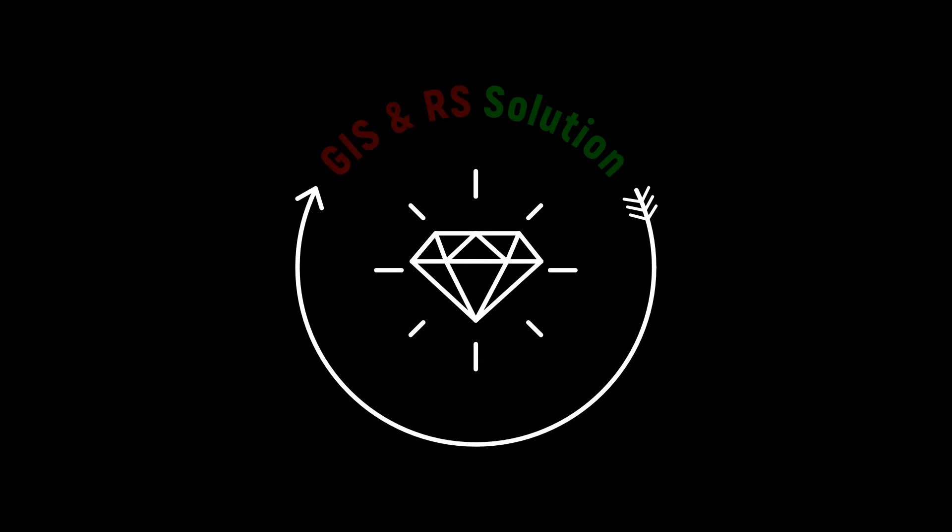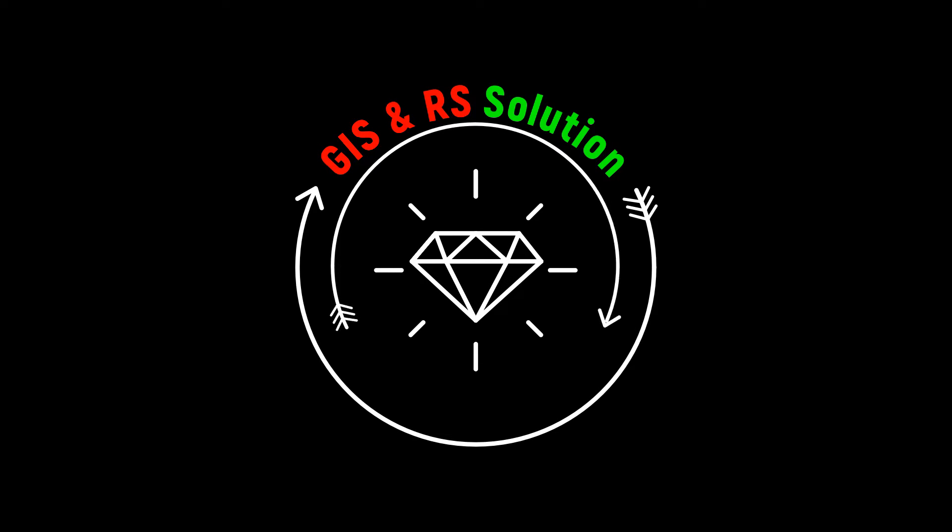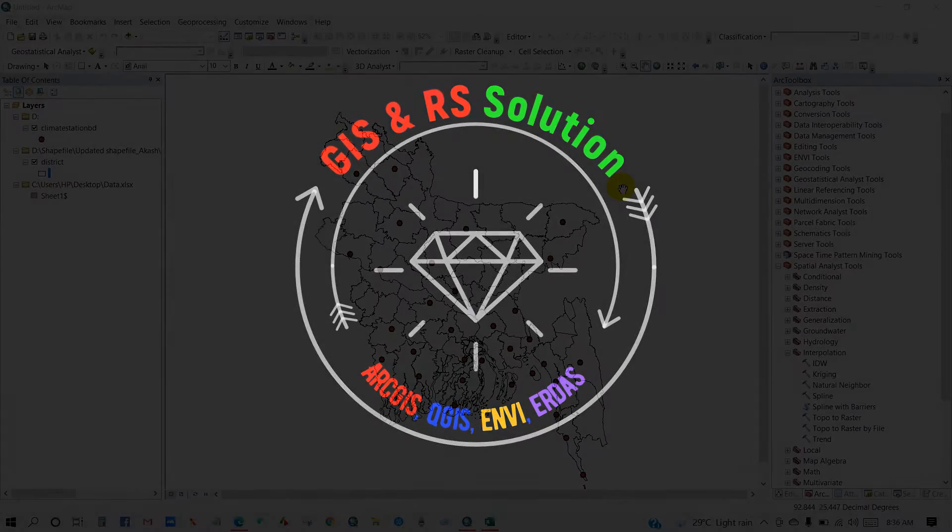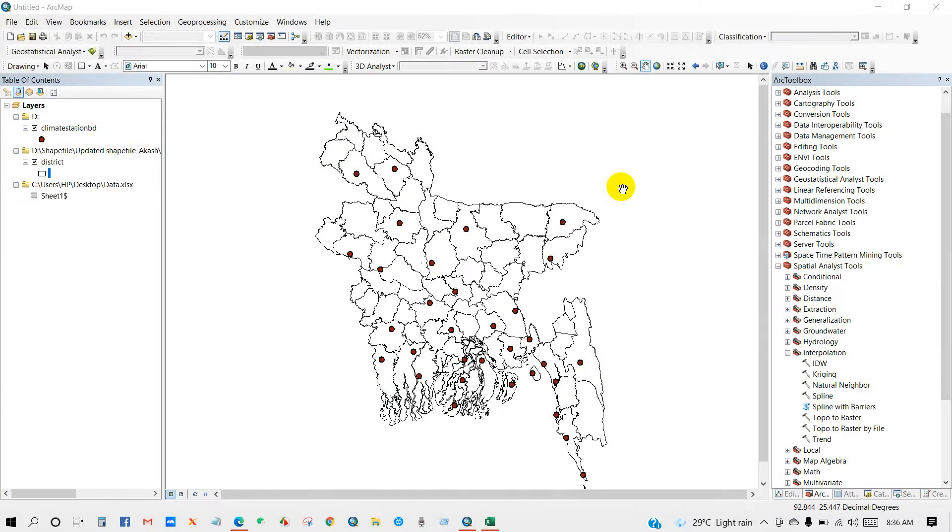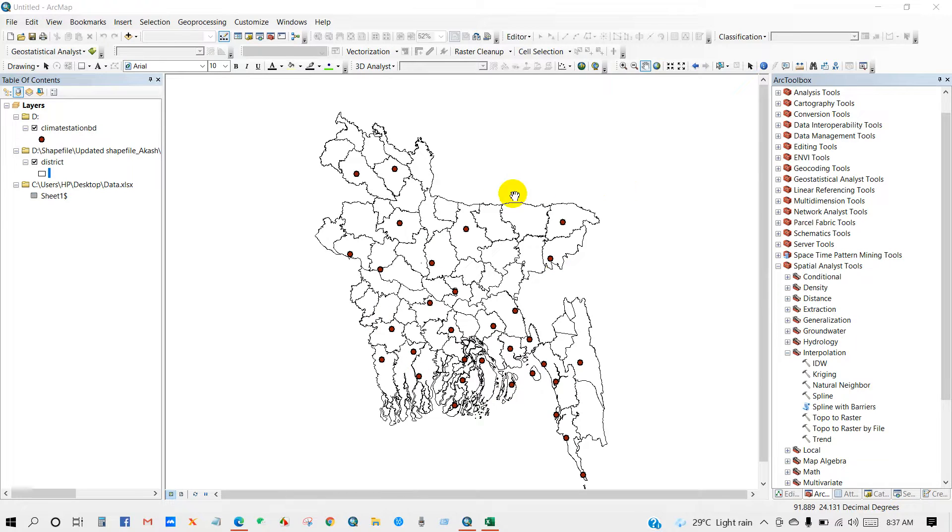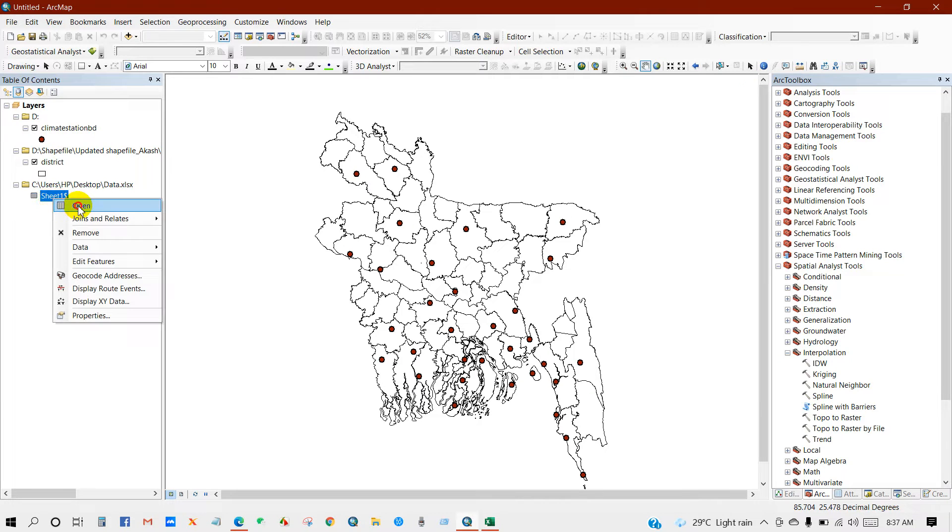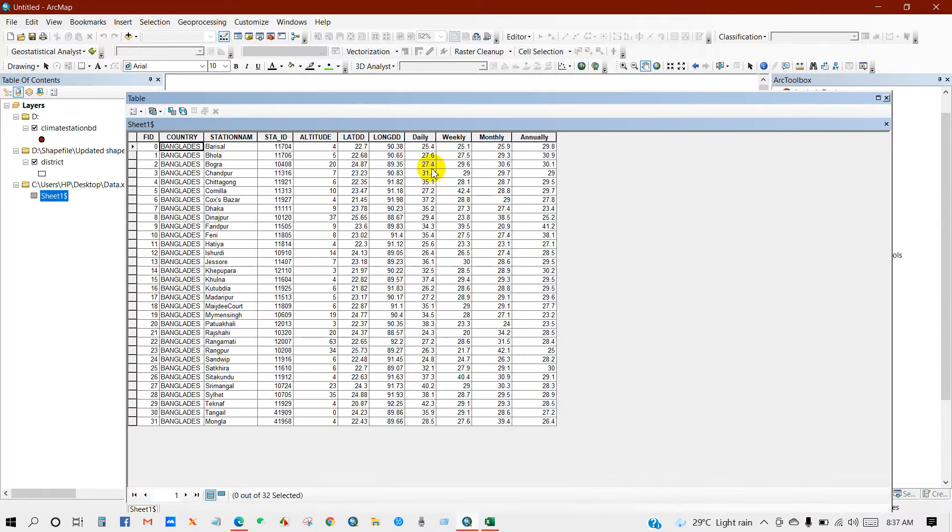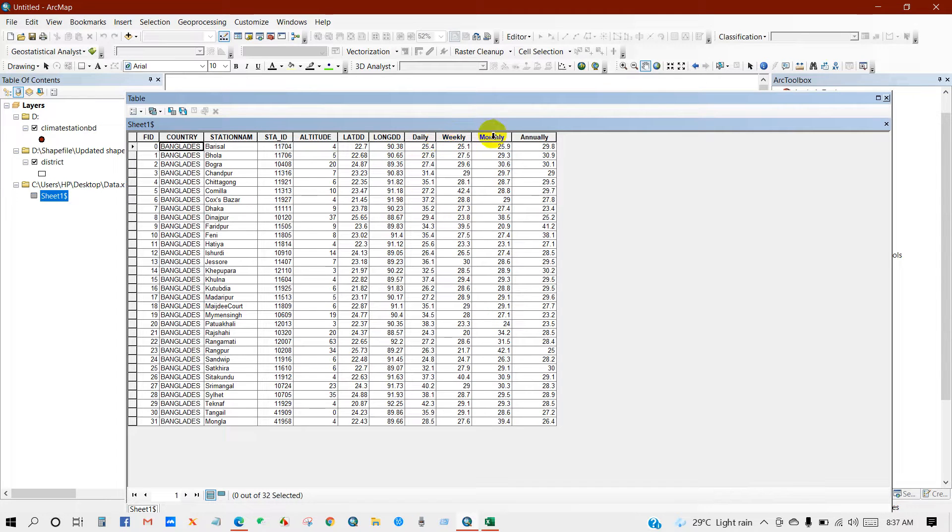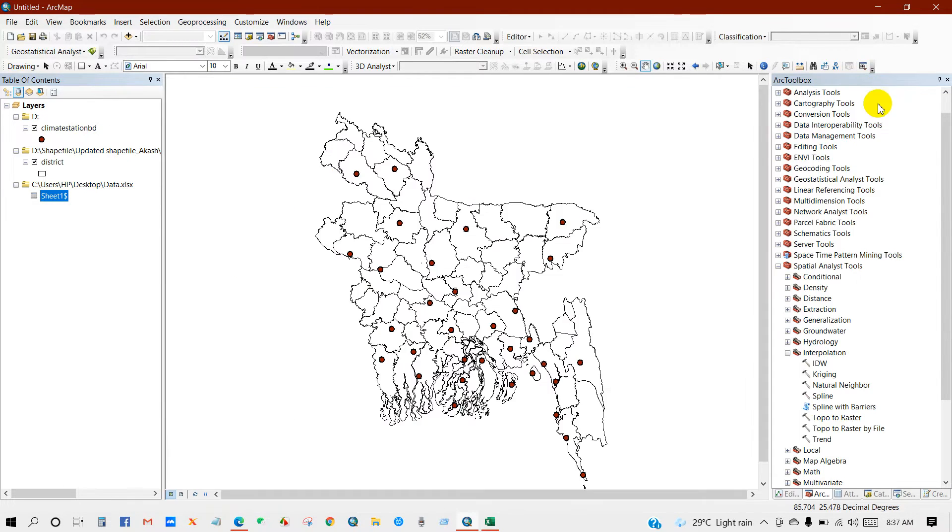Hi everyone, welcome to another brand new video in JS and RS Solution channel. In this video I will show you how to create single legend for multiple maps in ArcGIS. Hope you will enjoy this tutorial. Let's start then. Here is my data. Actually this is the temperature data for daily, weekly, monthly and annually.